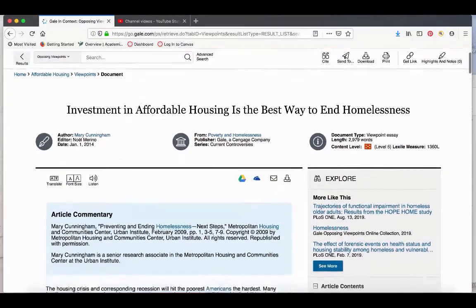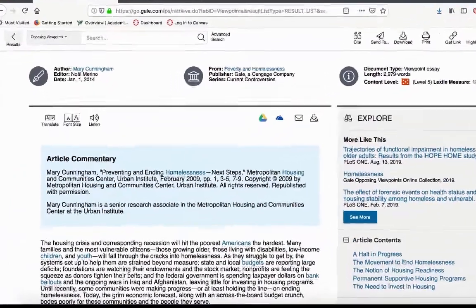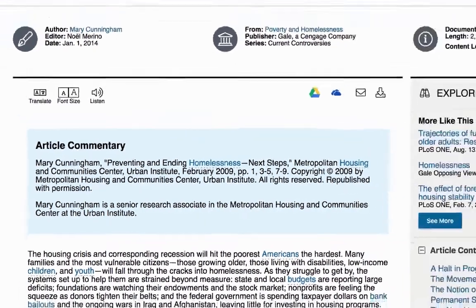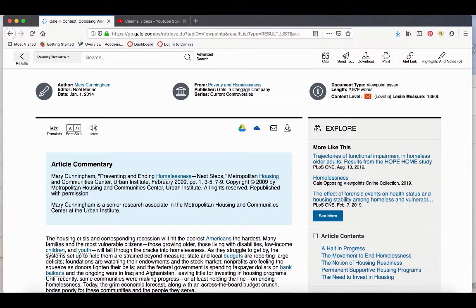You'll notice in viewpoint articles, there'll be an article commentary that will give you the author's credentials. Viewpoint articles are taken from other resources, including magazines, newspapers, blogs, and things like that.